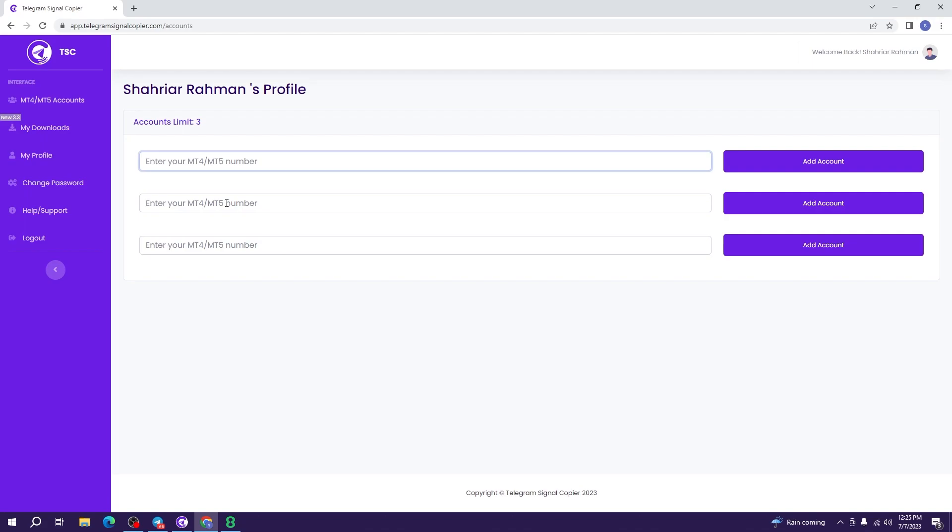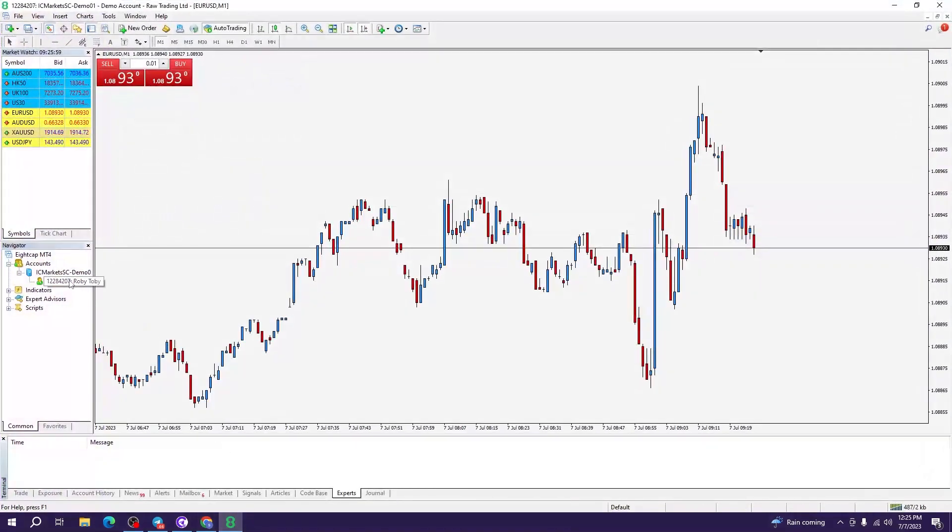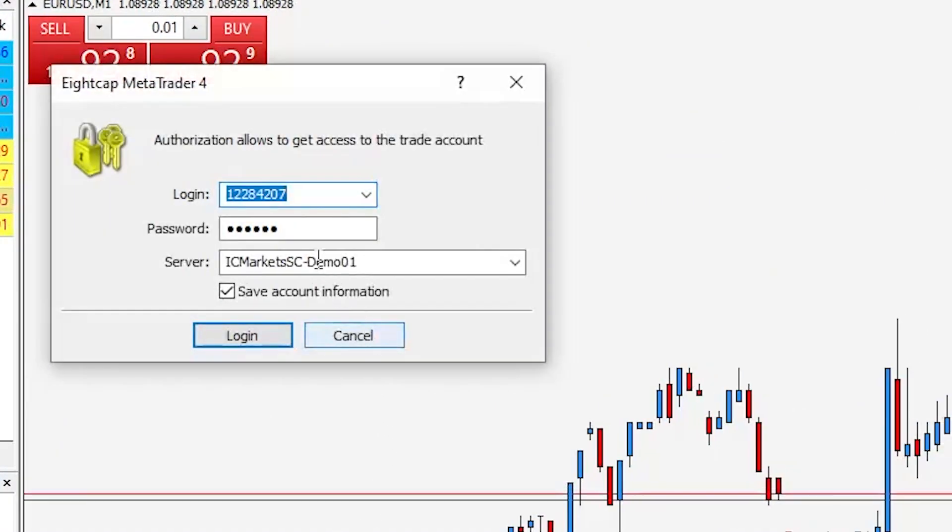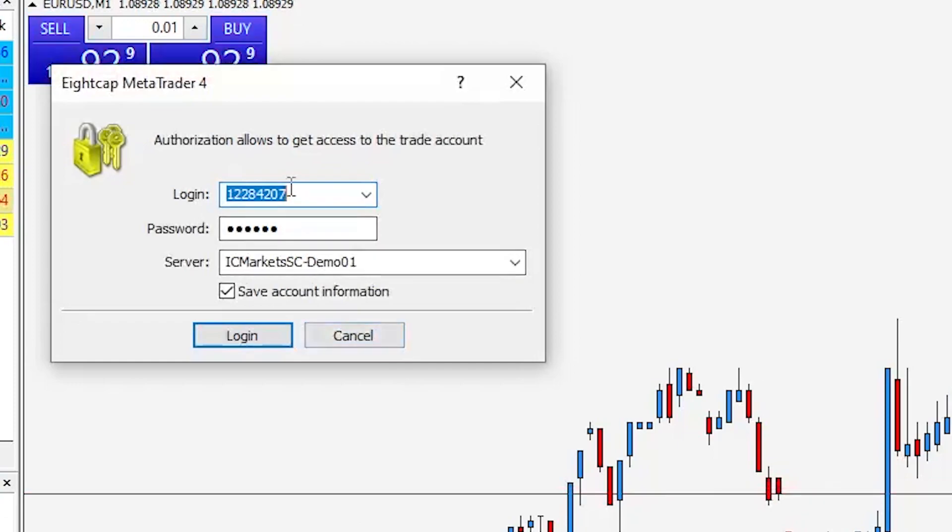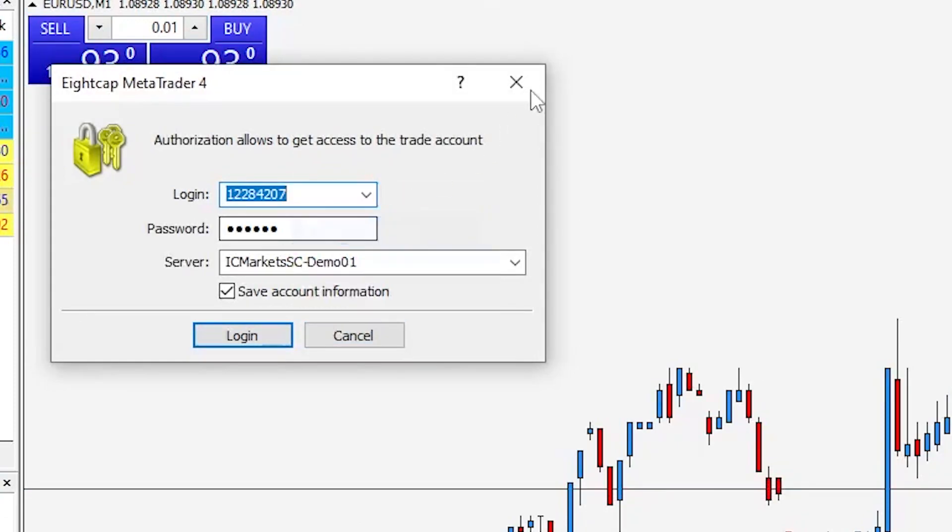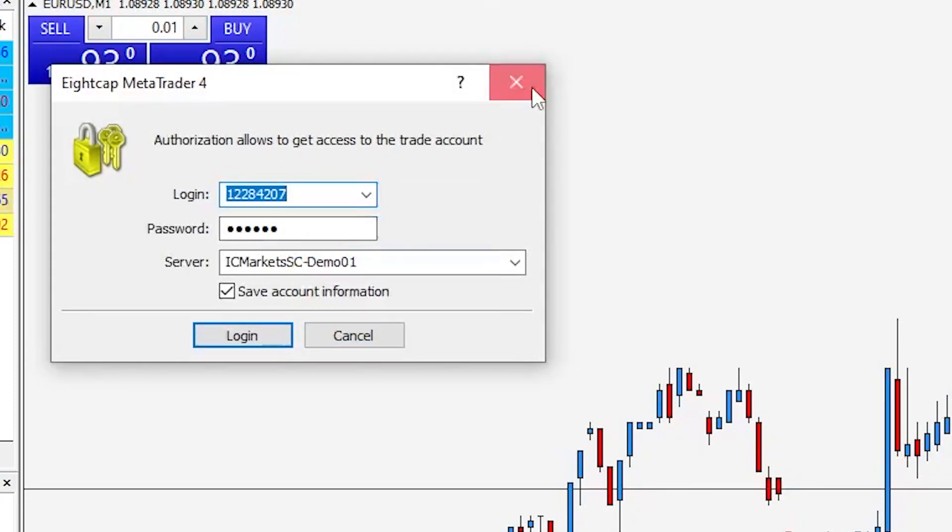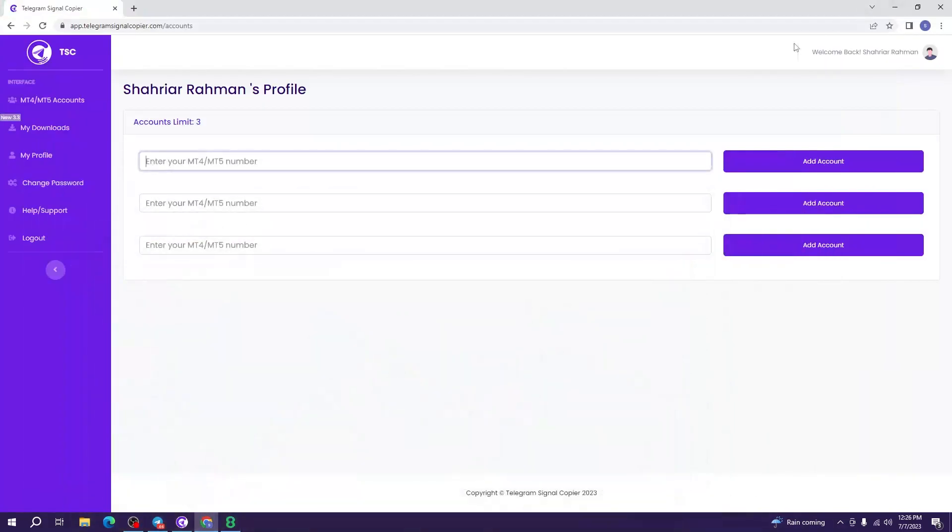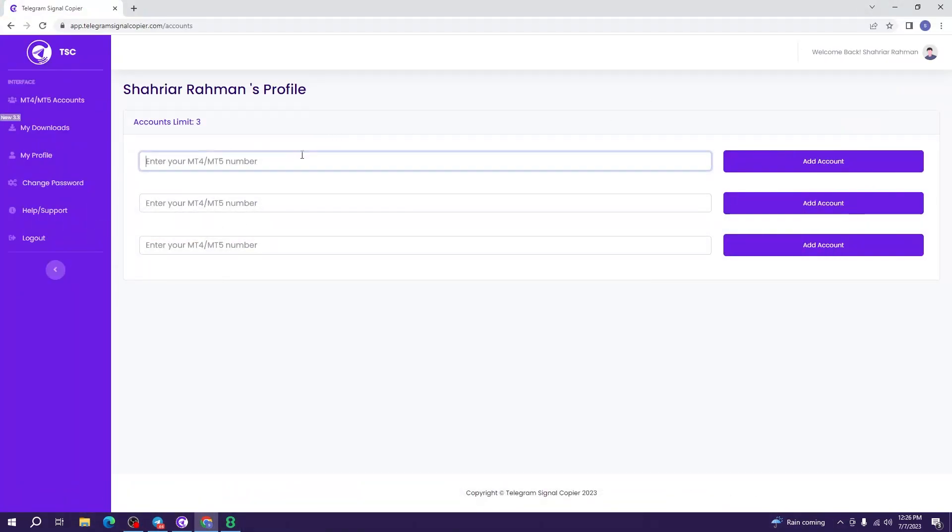Here, you can add your MT4 or MT5 number. The account limit will depend on your subscription. To add an account, you will have to copy the trading account number from your broker. Copy exactly the trading account number and then paste it in the license slot. Add account.